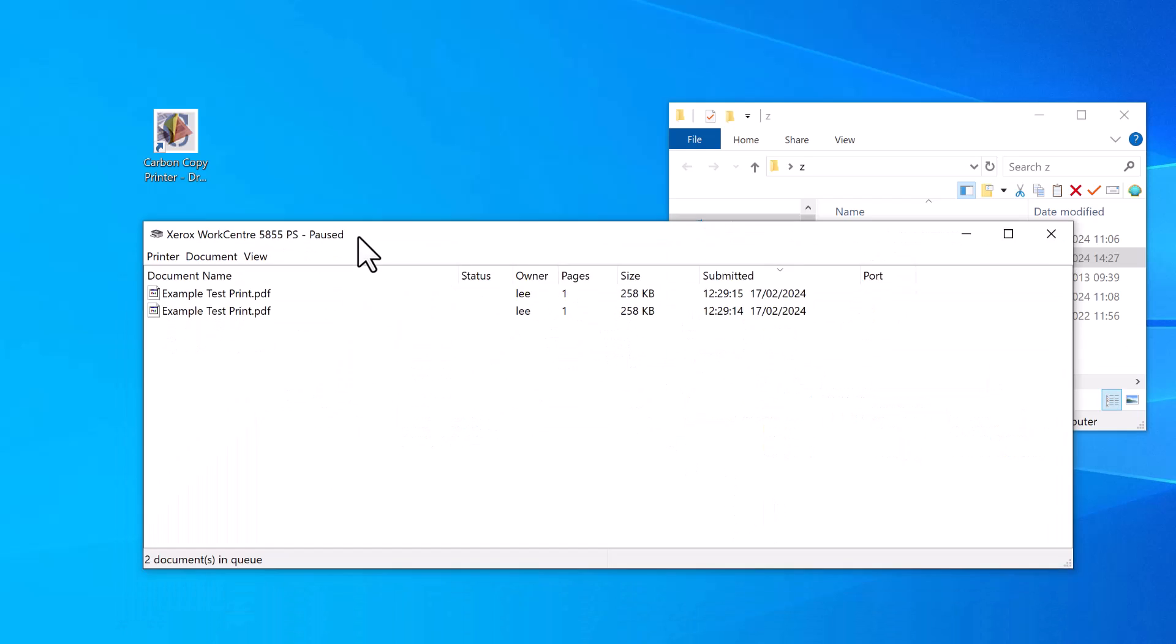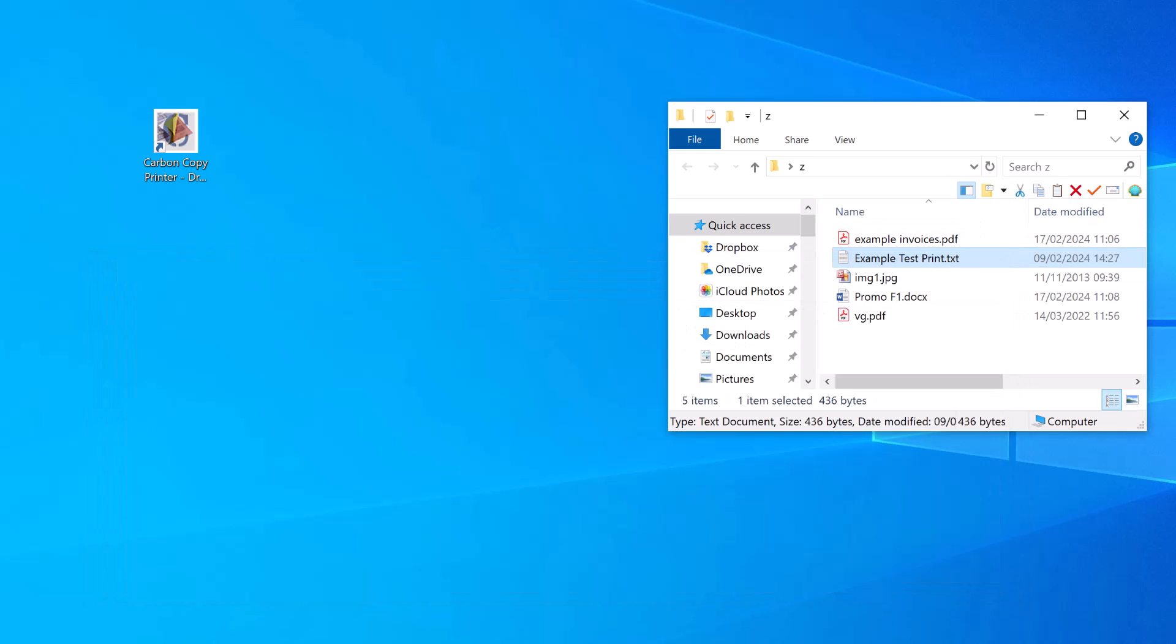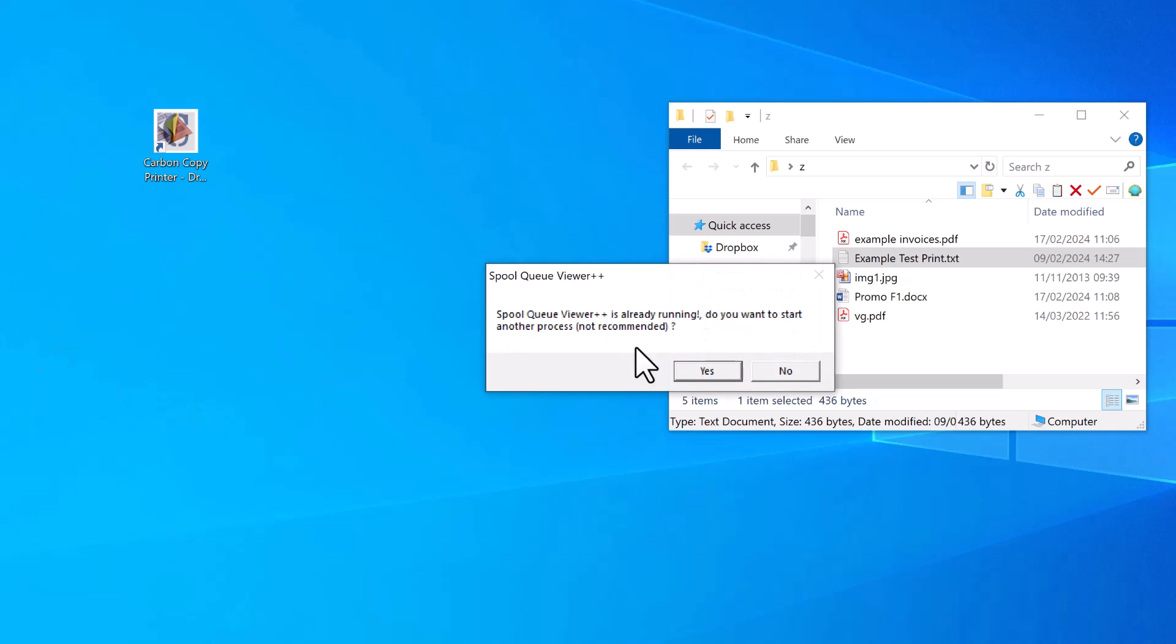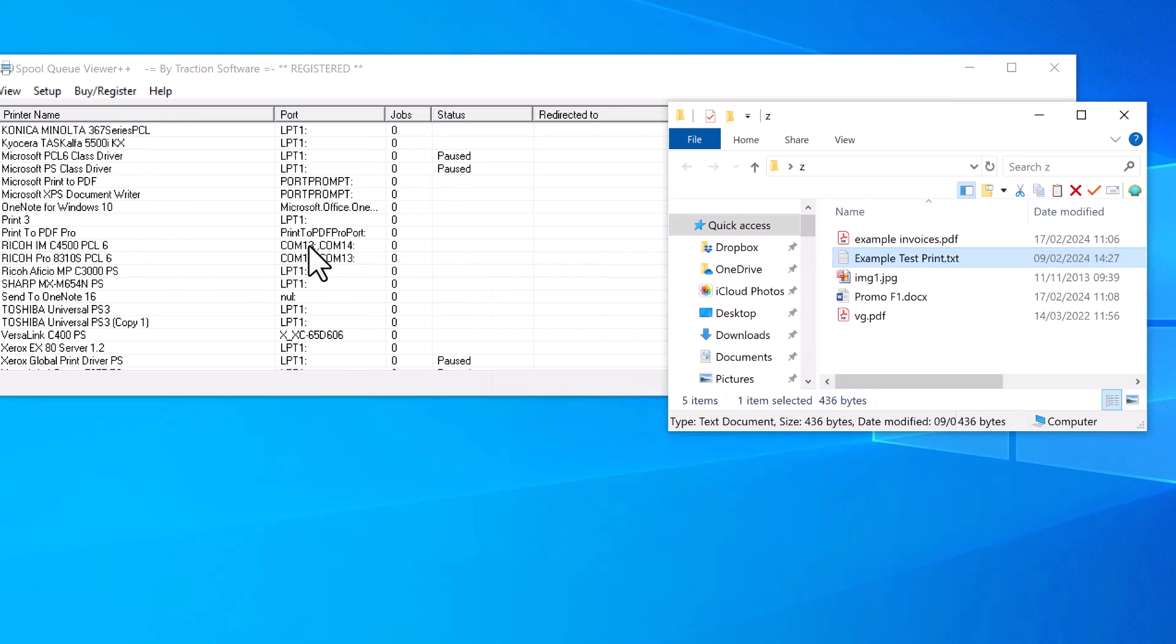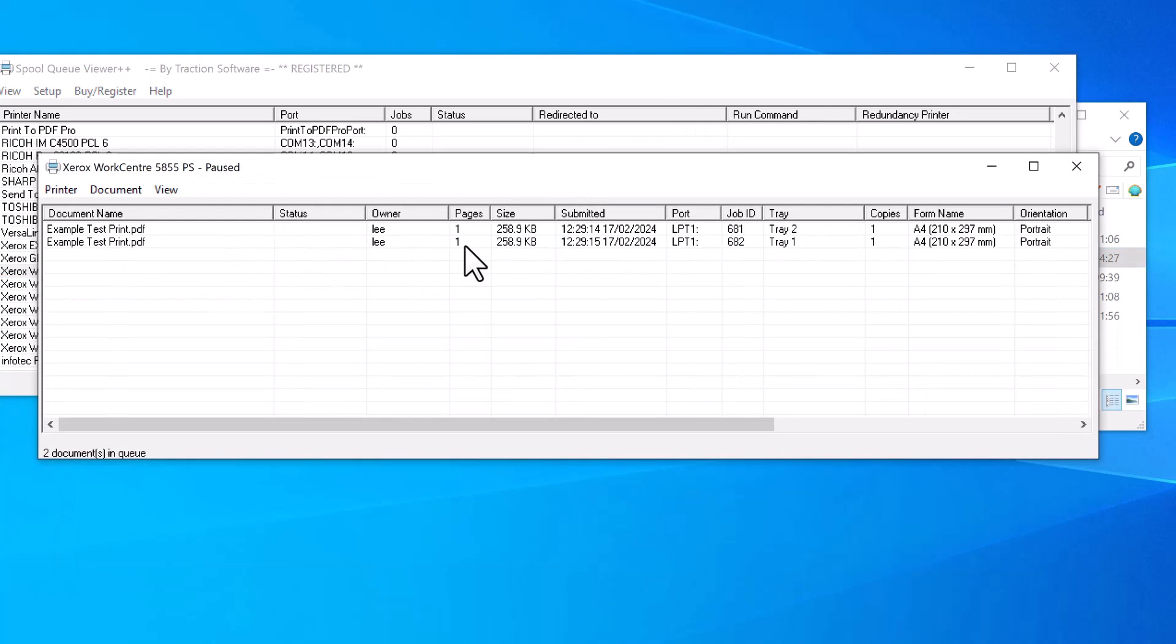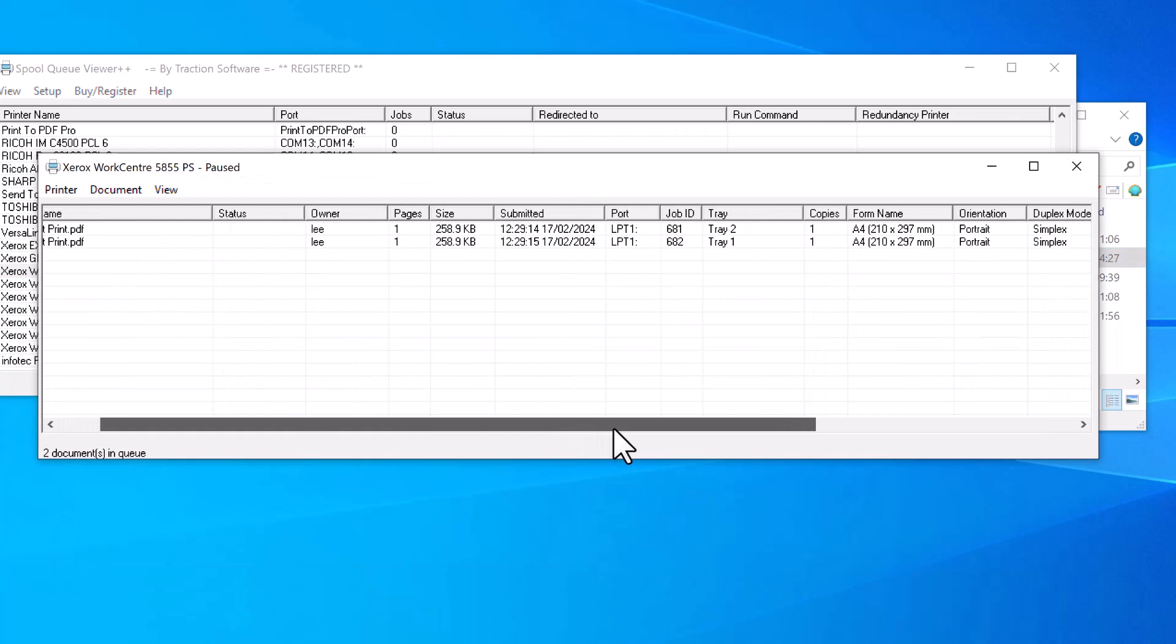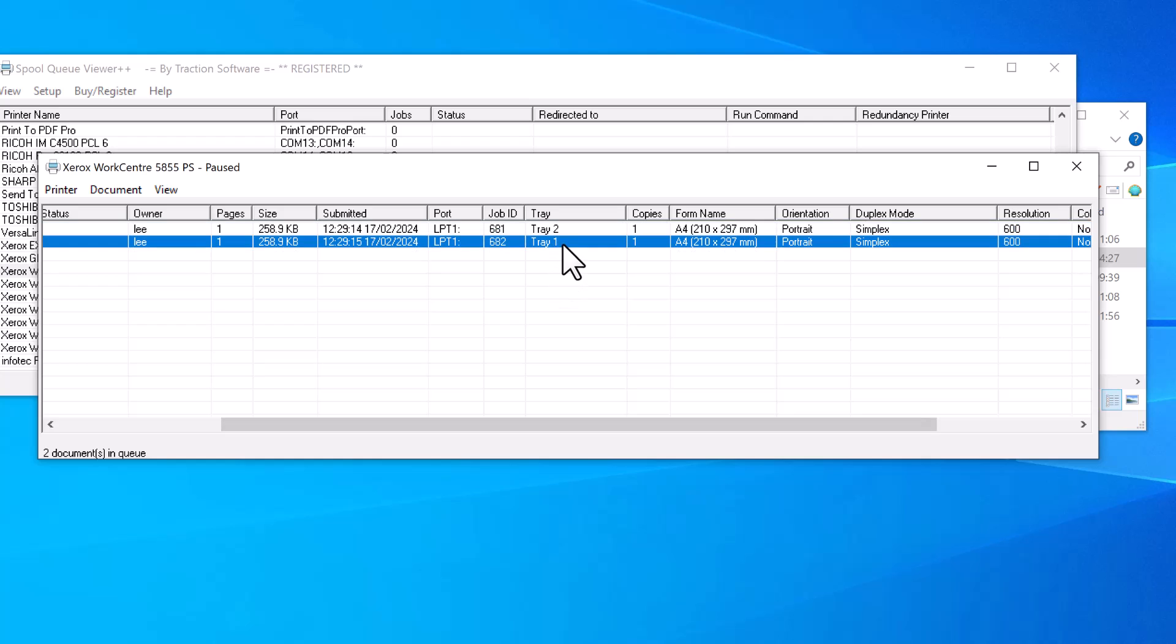You can see in the Xerox printer you've got these two files here, which is the example print. If I go into SpoolView Plus, you can actually look at the information in more detail. You can see it's got the two files there with Tray 2 and then Tray 1, which is exactly what I wanted.